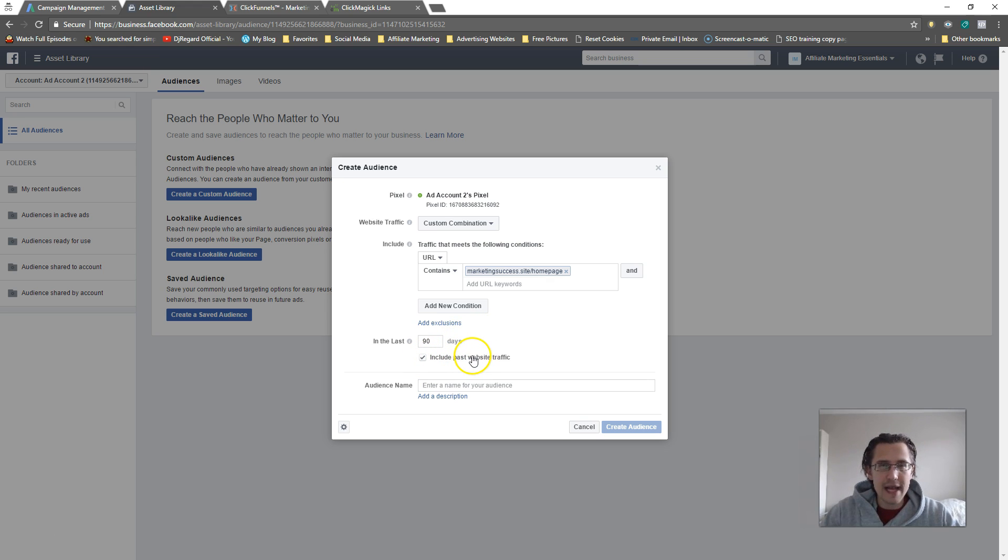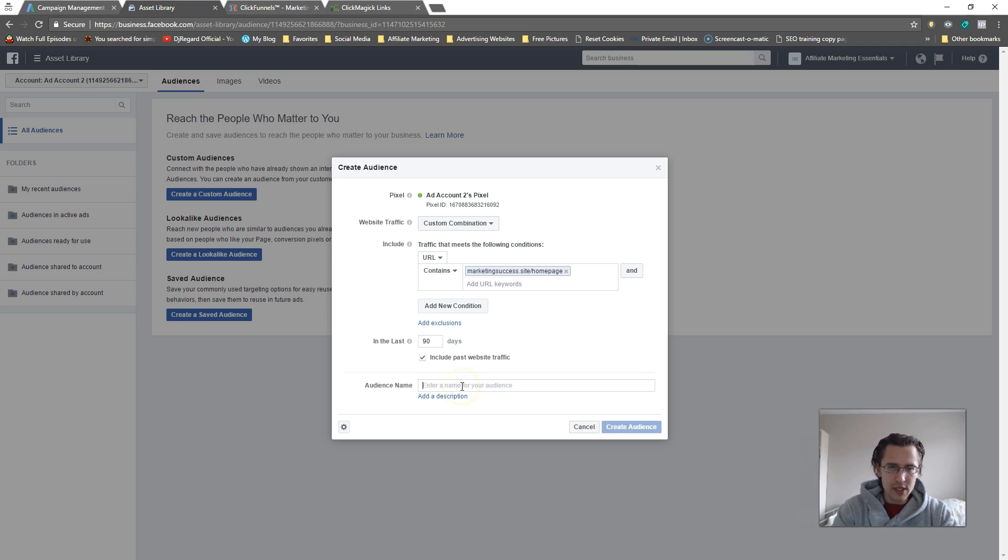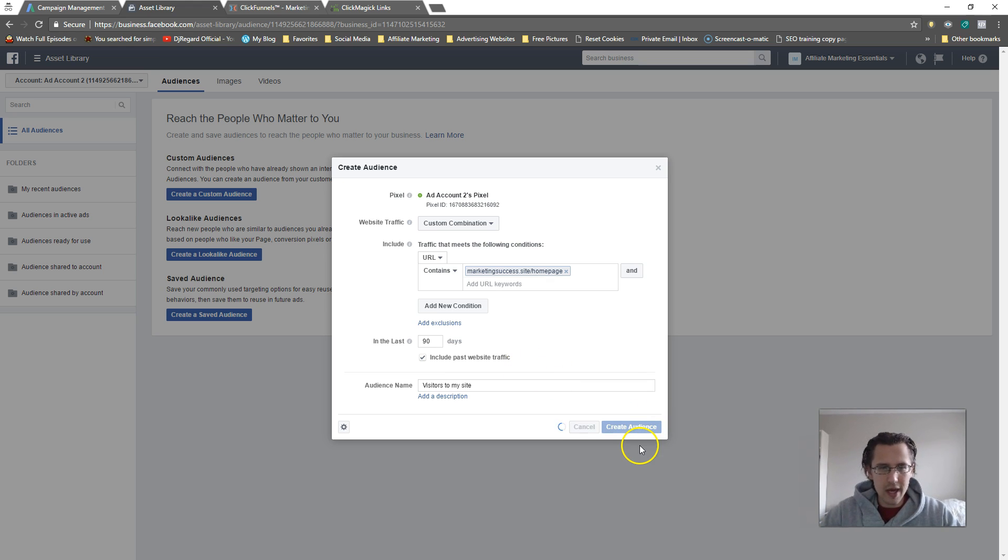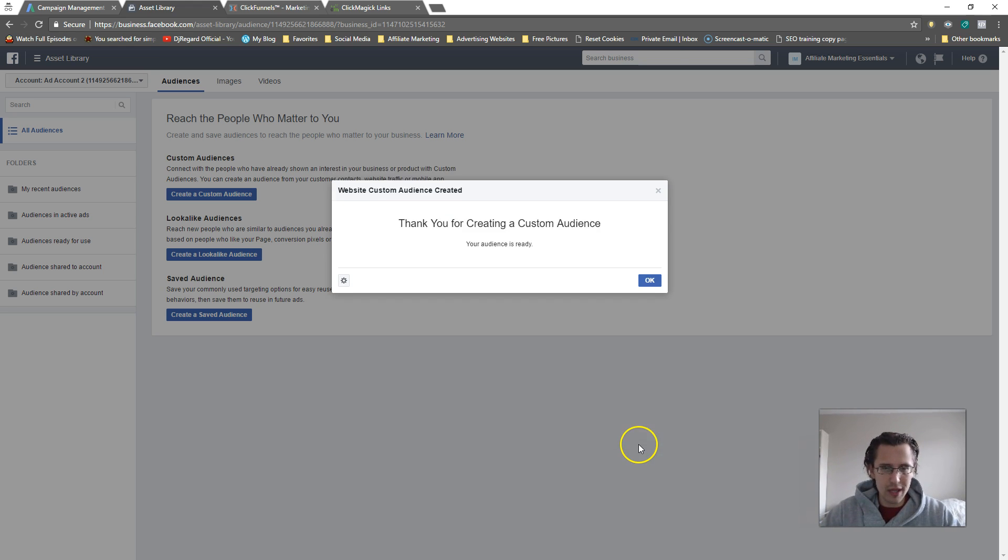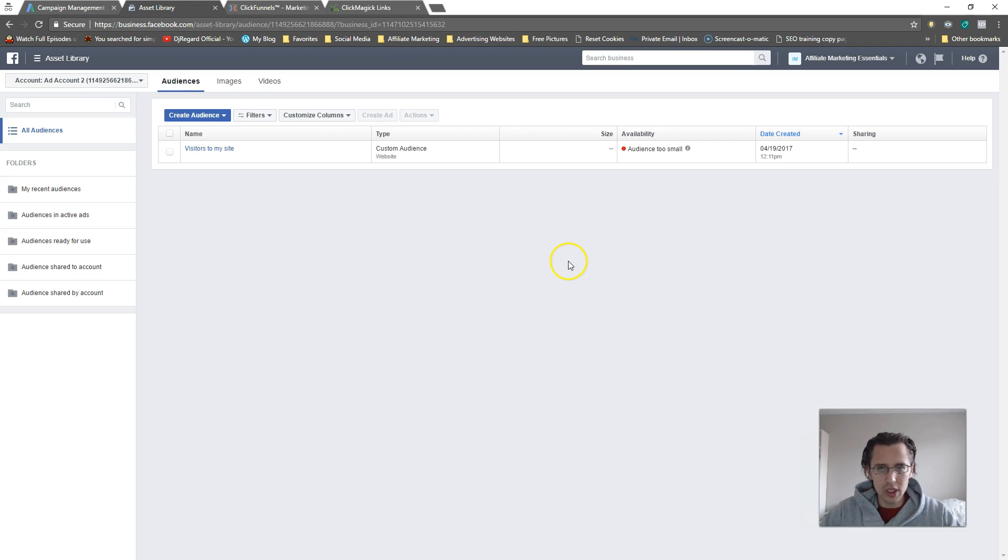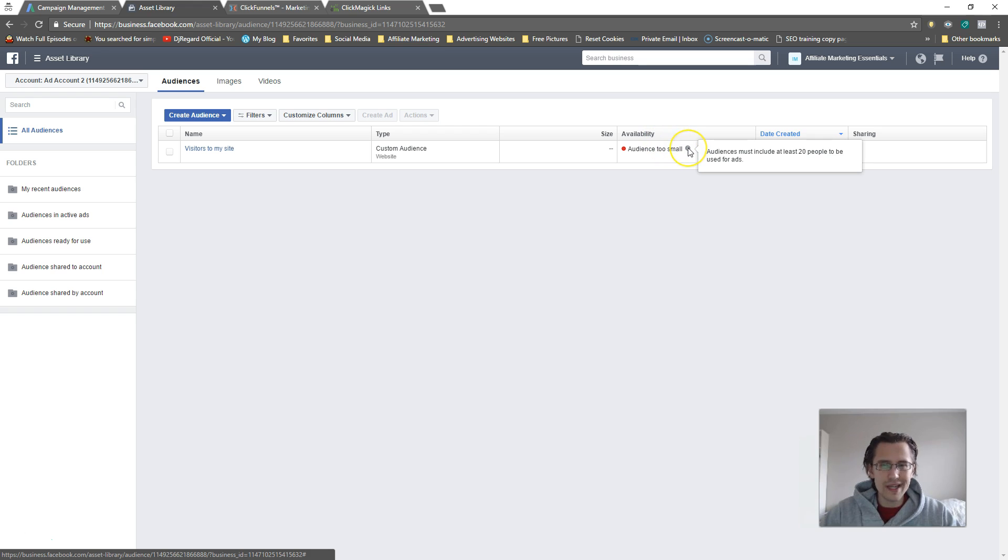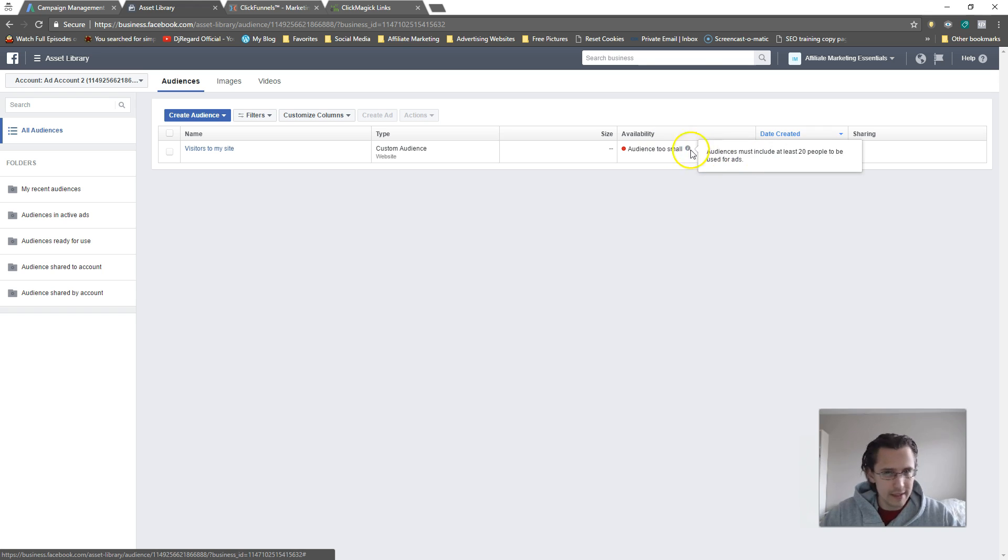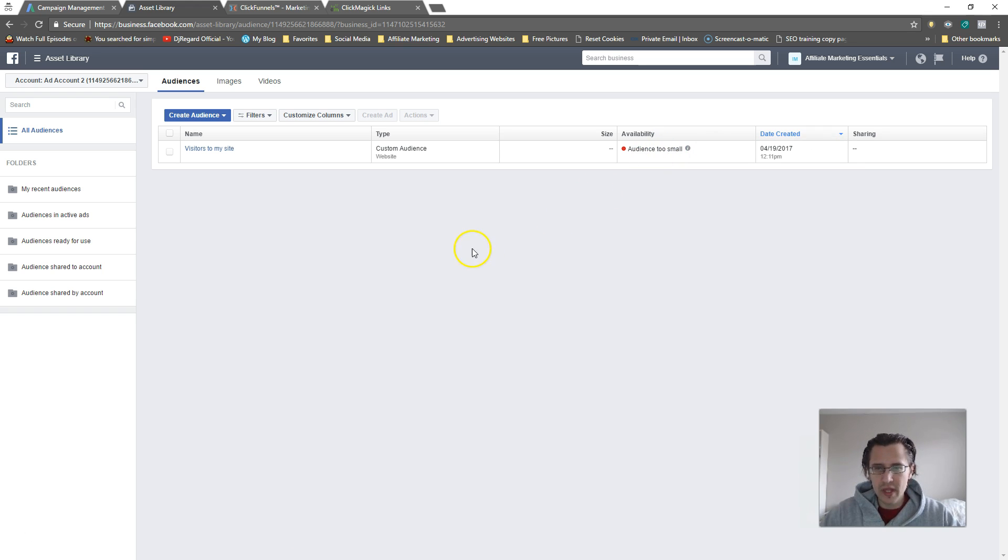Include past website traffic. Once you do that, create a name like 'visitors to my site.' Click Create Audience. This will probably be too small. You need at least 20 people to be able to use it for a look-alike or as an audience.